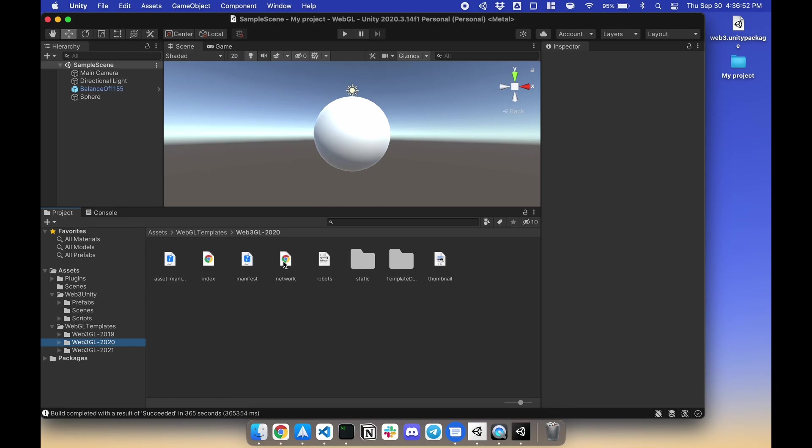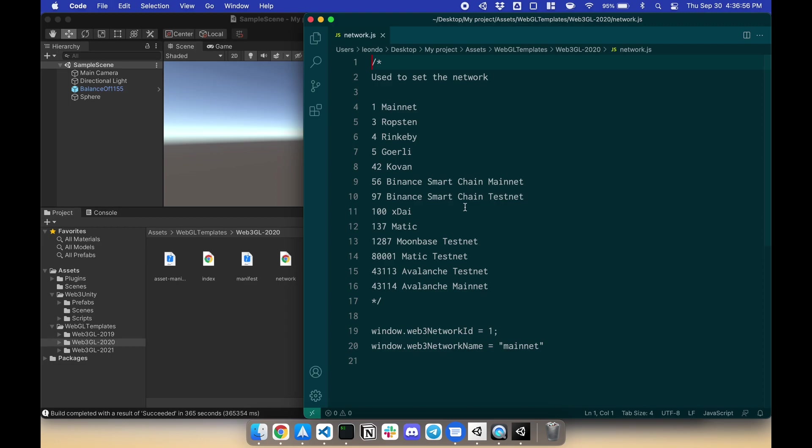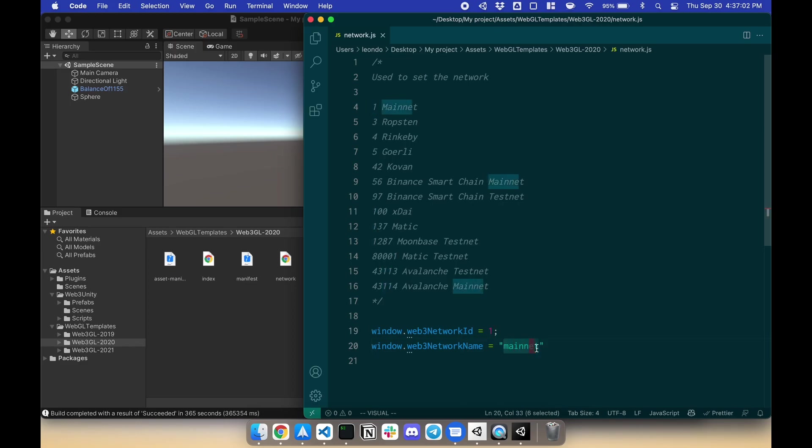And here there's a file called network. Let's open this up. You'll have two values: the network number and the network name. We currently have Rinkeby, so instead of one on mainnet, let's switch it over to four. And the network name is Rinkeby.